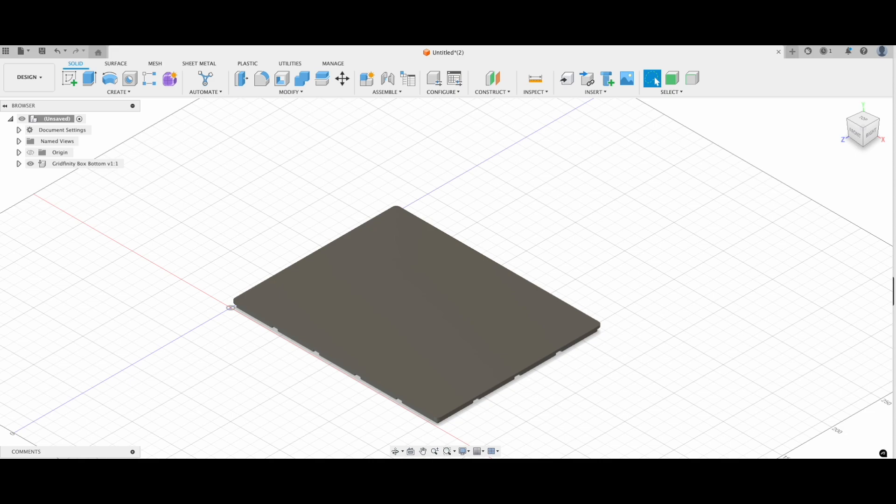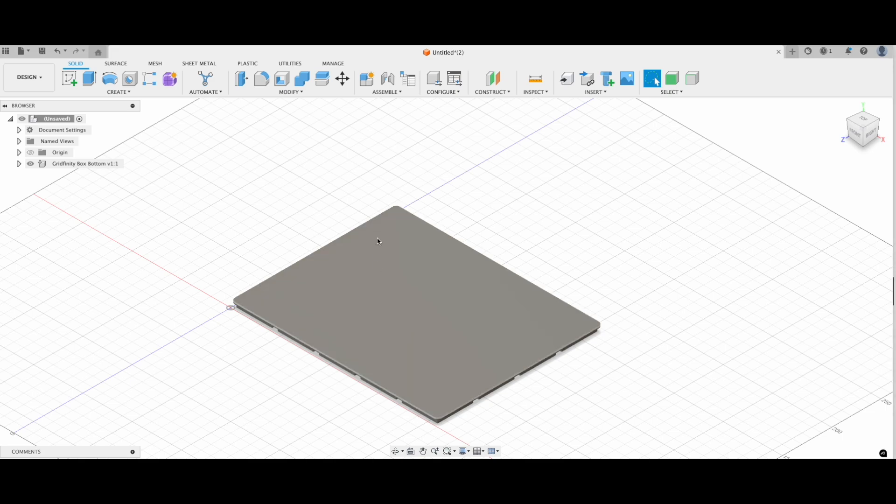Let's start with my parametric Gridfinity base. The great thing about this file is that I can adjust the size of the box's base to fit exactly what I need. If you want to try it out, there's a link to the file in the description below.